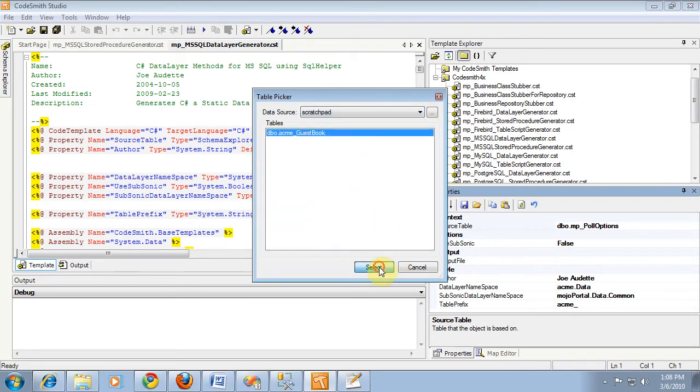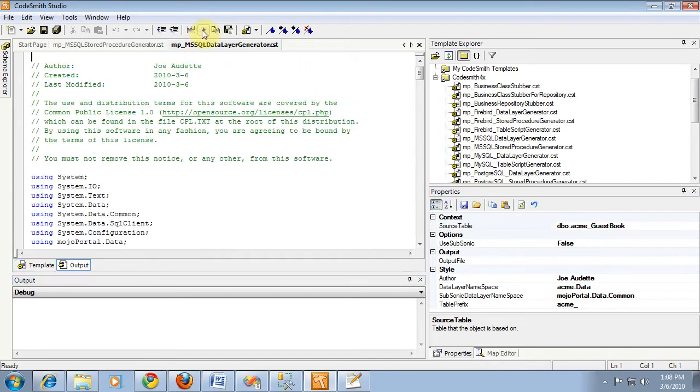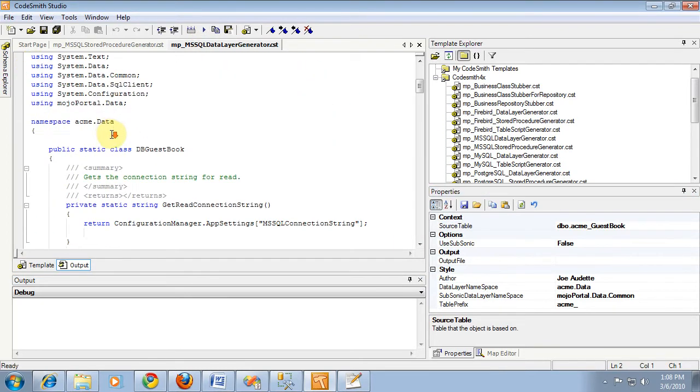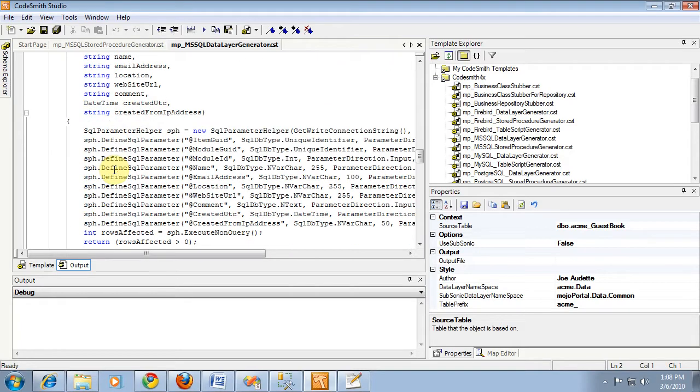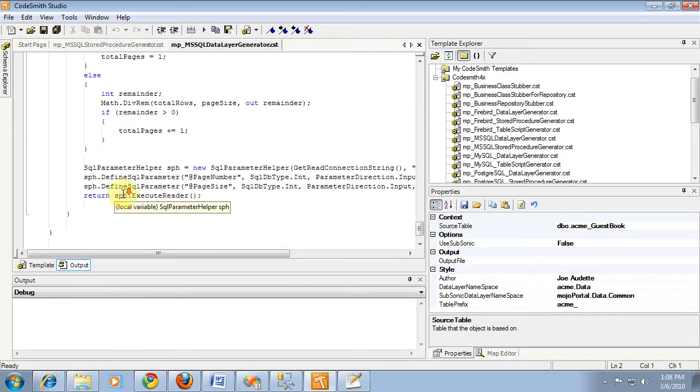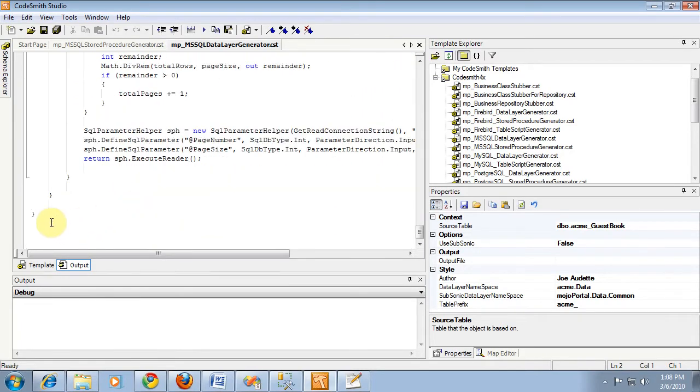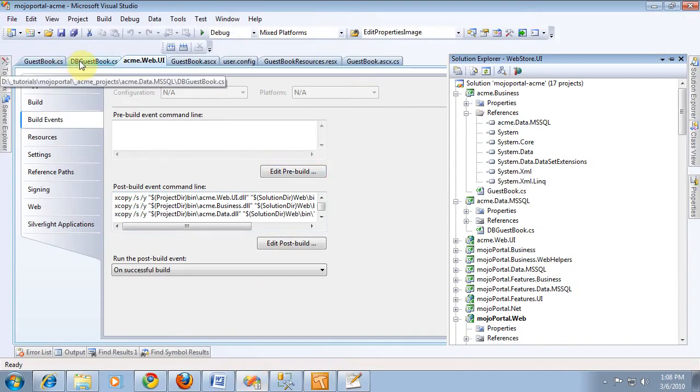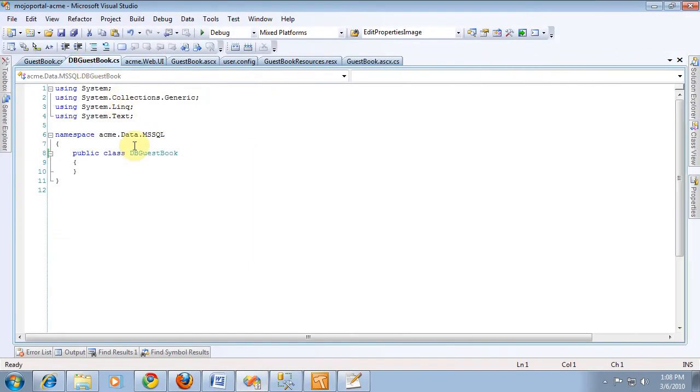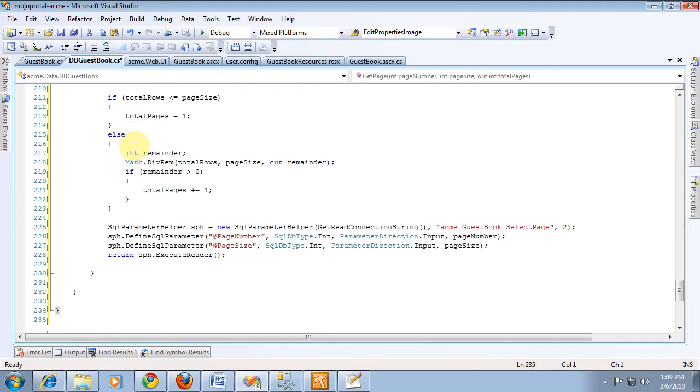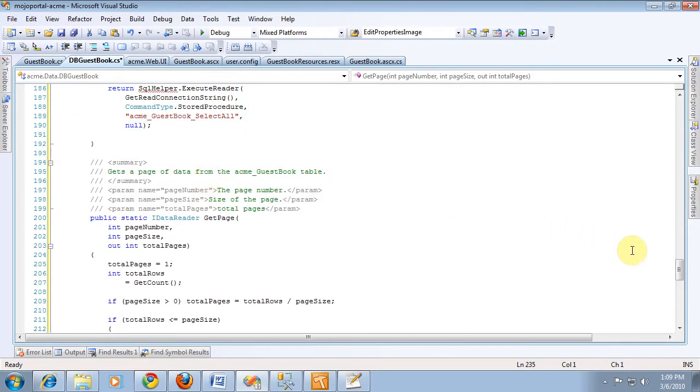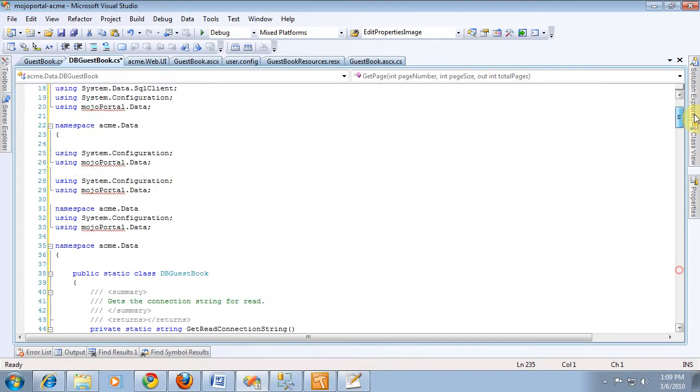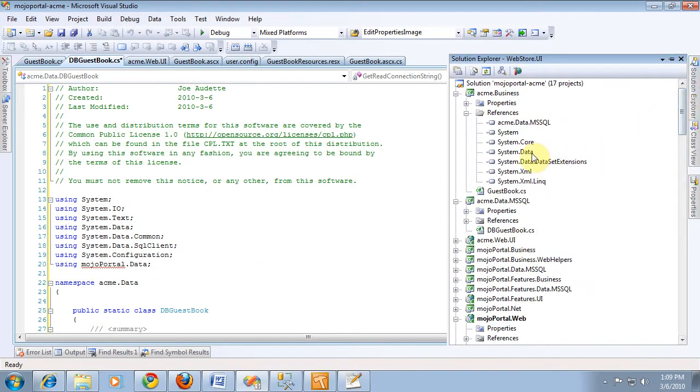And I can pretty much just copy this whole class and we'll just chop out or comment out the pieces we're not using yet. So I grab all that and I go into Visual Studio and we go to our dbguestbook. Oh wait, we do because we use, from our data layer, we want to set a reference to mojoportal.data so we can use the SQL helper class.